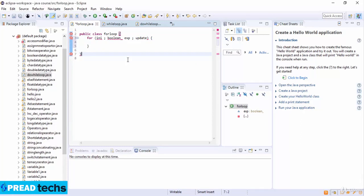The boolean expression is now evaluated again. If it is true, the loop executes and the process repeats — body of the loop, then the update step, then the boolean expression. After the boolean expression is false, the for loop is terminated.